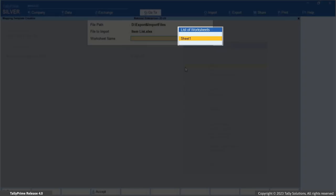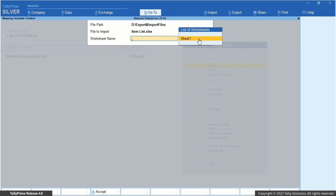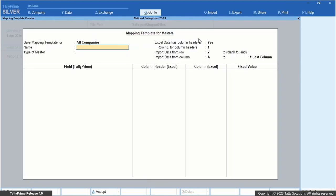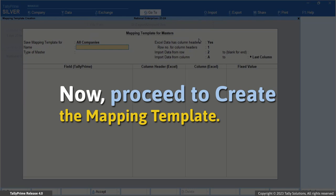The list of worksheets will contain all the worksheets in the selected Excel file. Select the one that you wish to map — in this case, select Sheet 1. Now proceed to create the mapping template. In this Mapping Template Creation screen, you can customize the mapping template to import your stock items into Tally Prime.